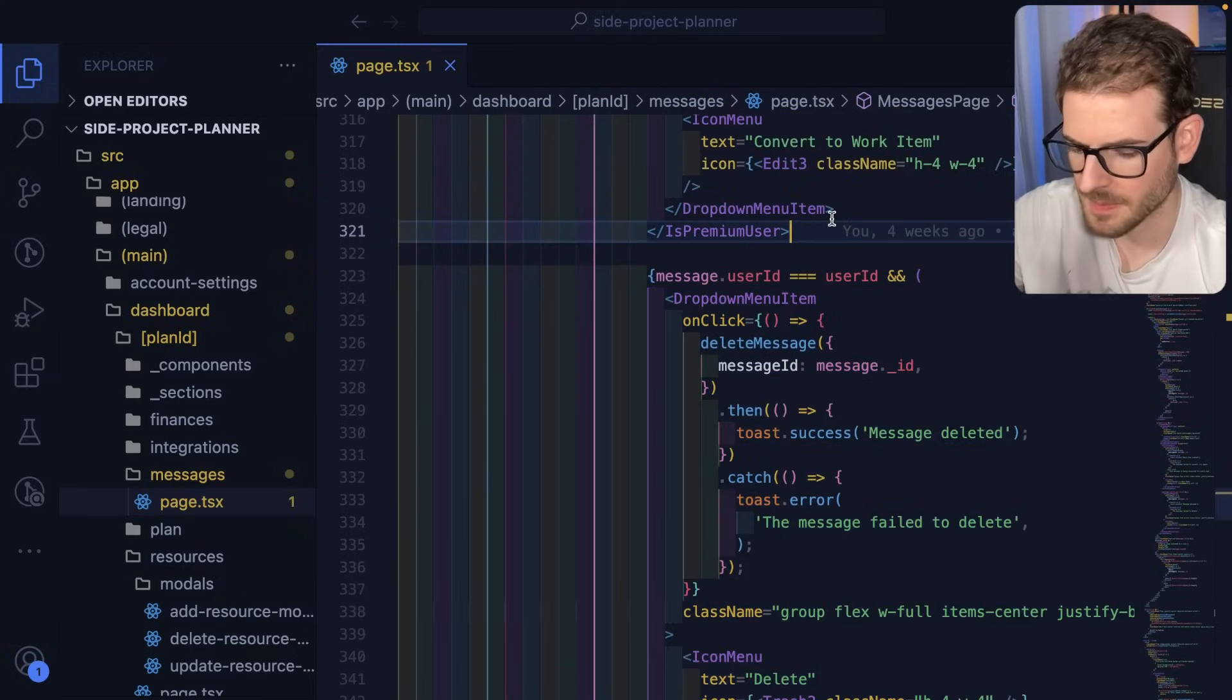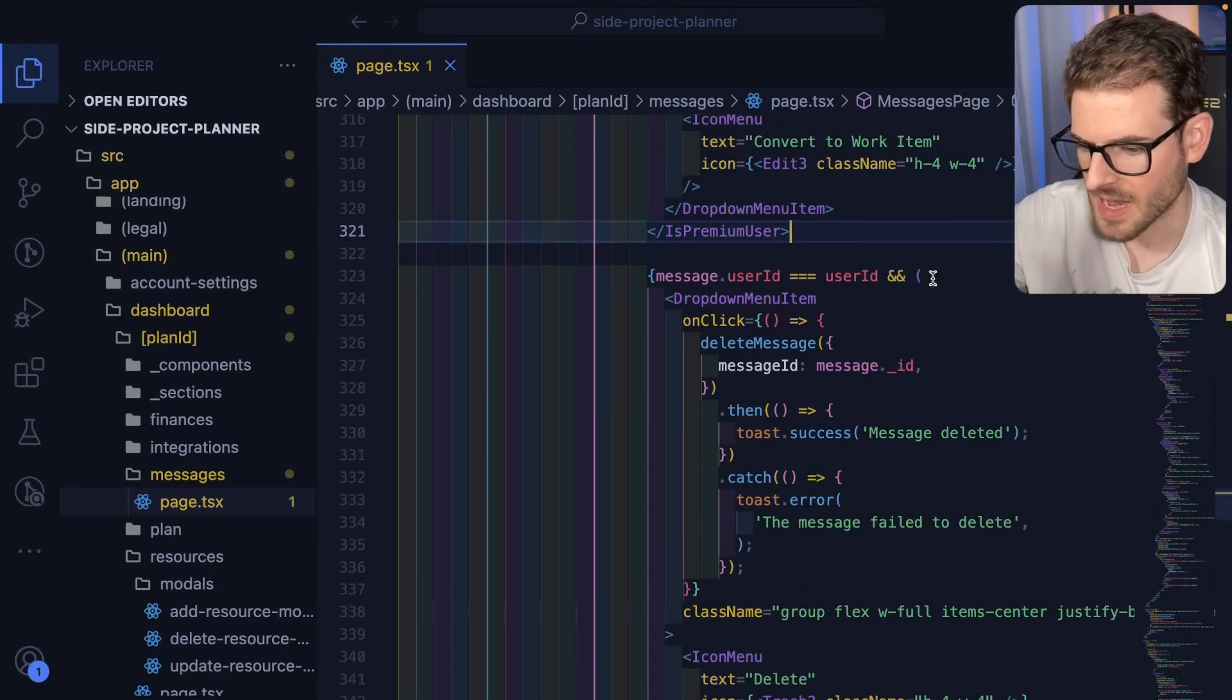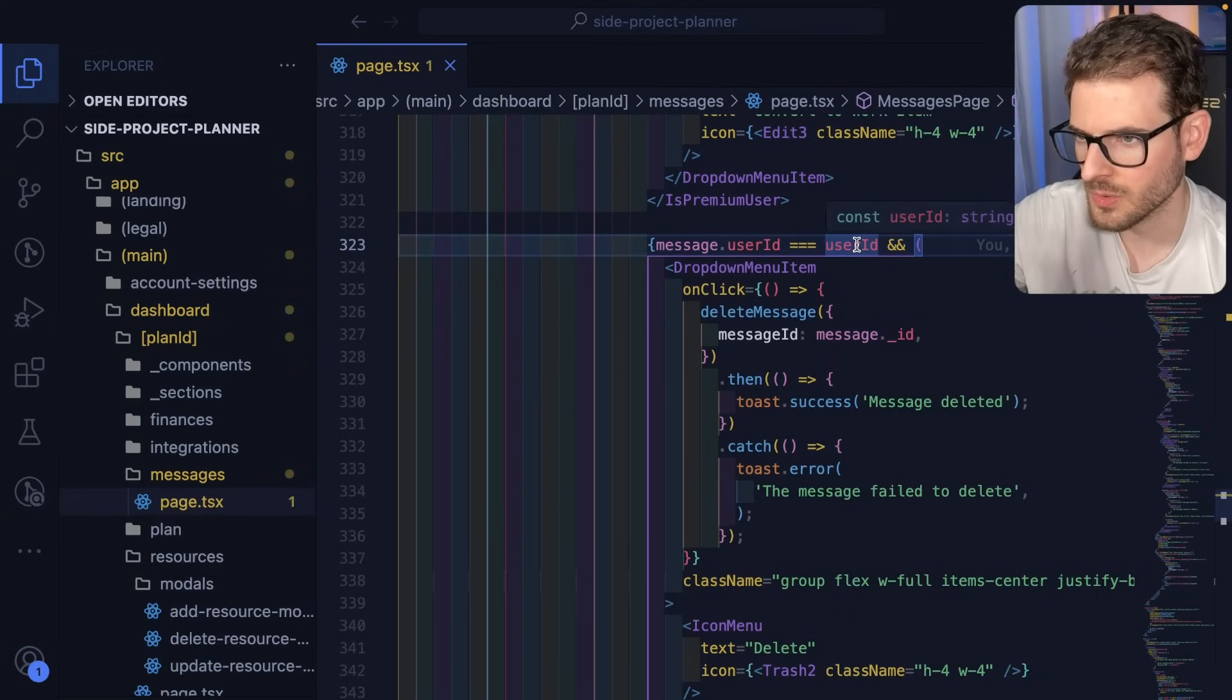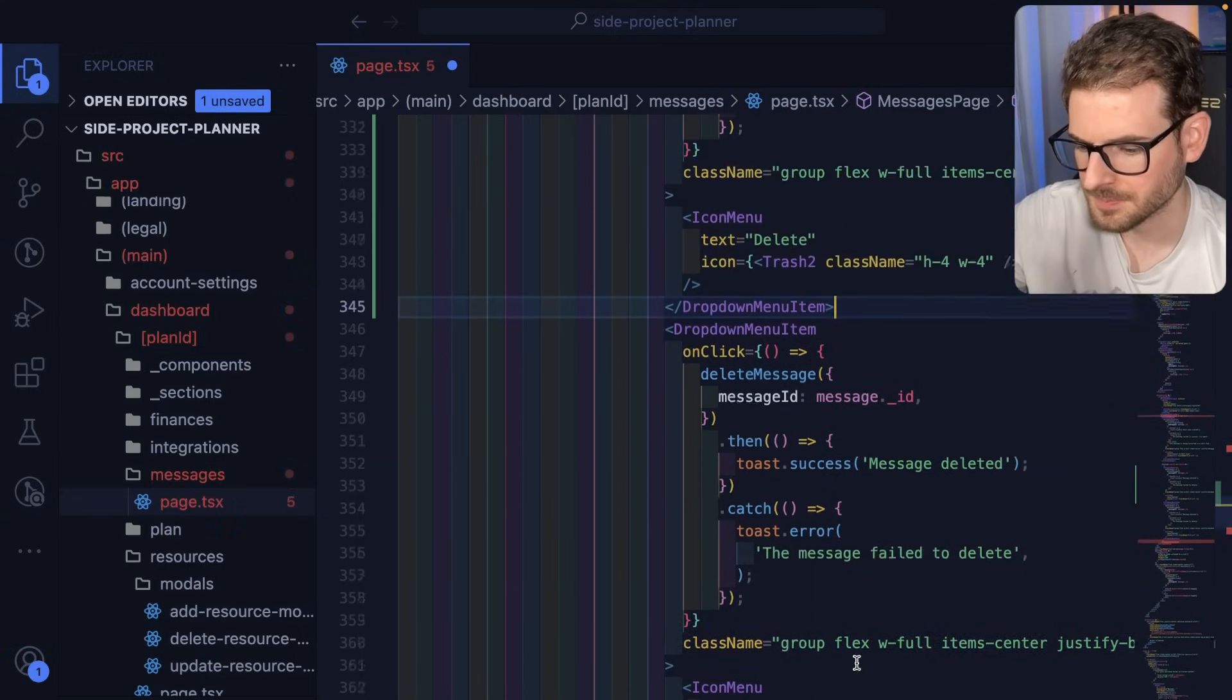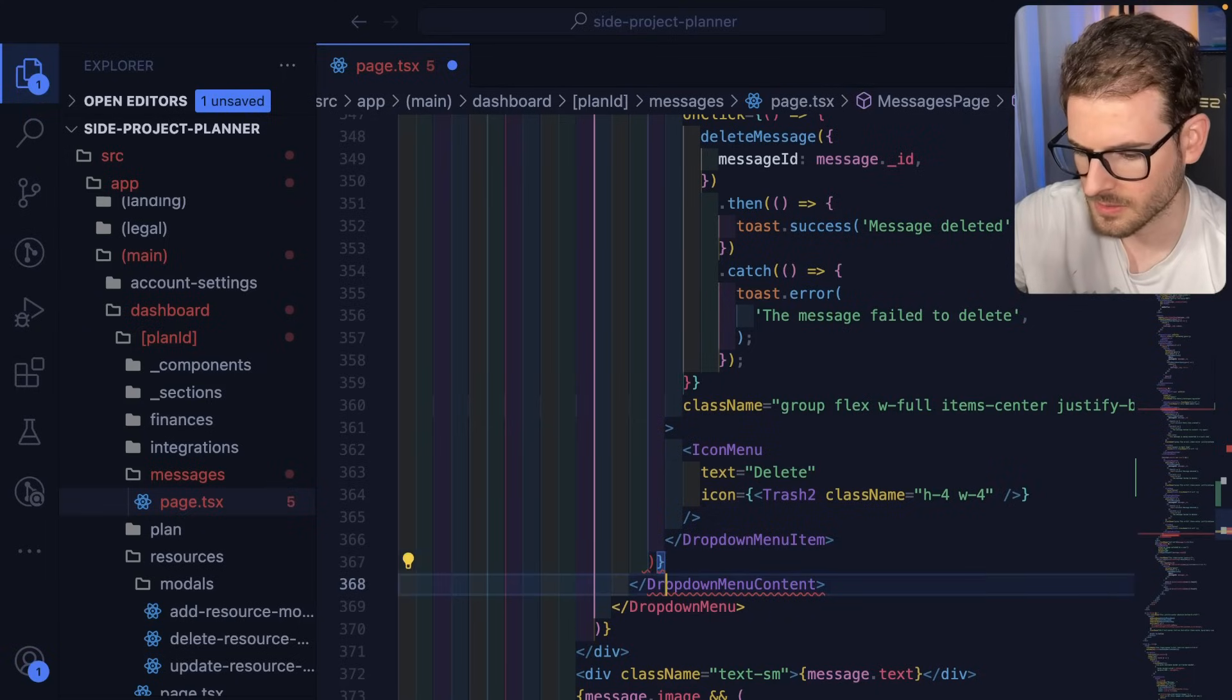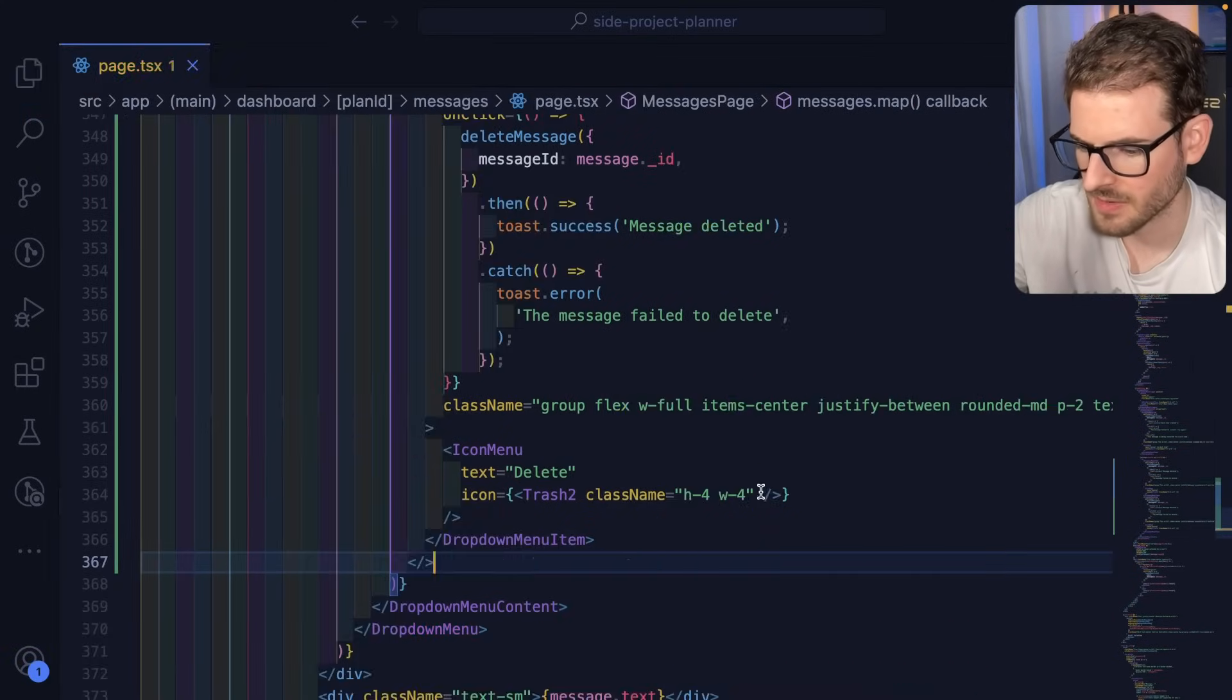Let's just copy this dropdown item. And we're going to say, we're going to add an edit as well. If you are a user who owns this message, put this in a fragment. I'll go ahead and over here, add that to a fragment, save it.